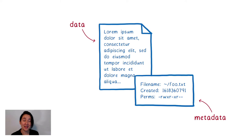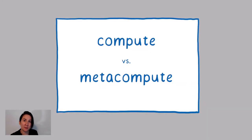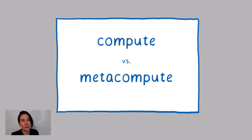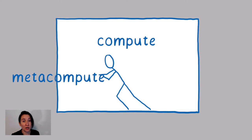My colleague and the architect of much of WASI, Dan Goeman, has called this distinction the difference between compute and meta compute. And he had the thought that what if we were to push as much of the meta compute out to the edges of the system as possible, either up to an orchestrating module or even better, out to the host itself.